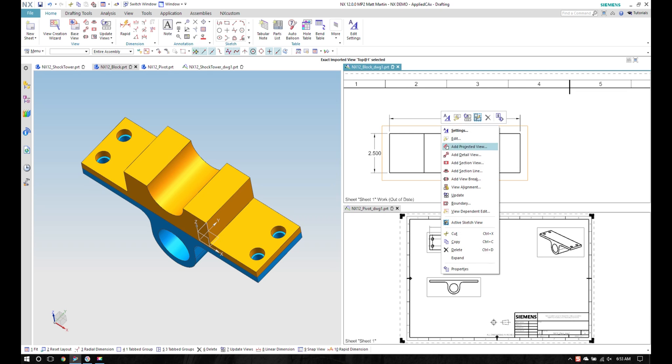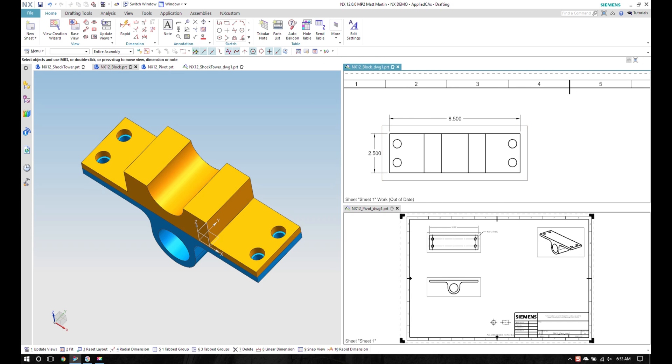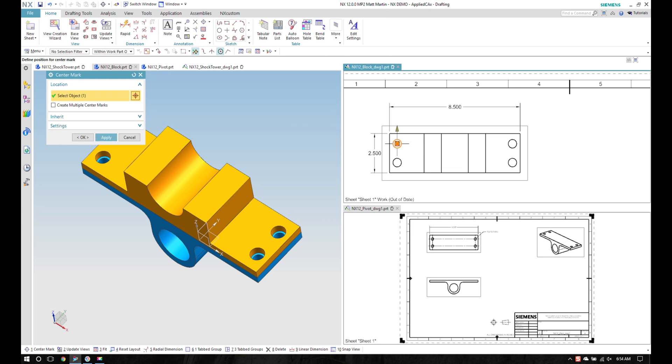I'll zoom in on my drawing and I'll update the view. I hope my holes show up, and as you can see up here, my toolbars are changing as I switch applications.